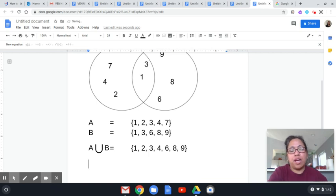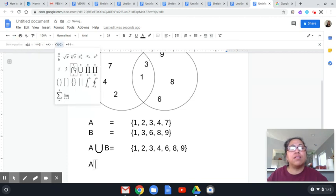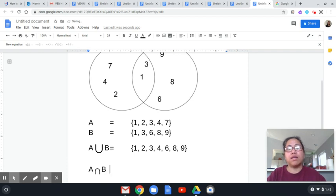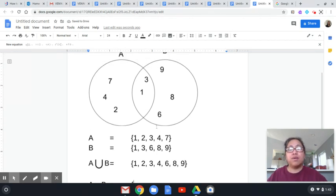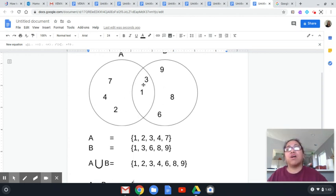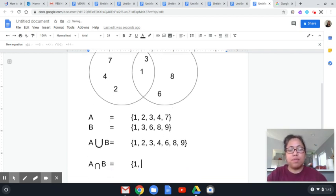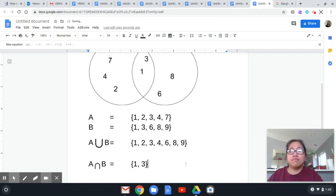For A intersection B, use the intersection symbol from the math operations menu, then click outside and type B. The intersection is those elements that are common or found in both sets. So 1 and 3 are both found in A and B — they belong to both circles, so that region represents the intersection. The answer is: open curly brace, 1, comma, space, 3, close curly brace. That is all. Thank you for watching.